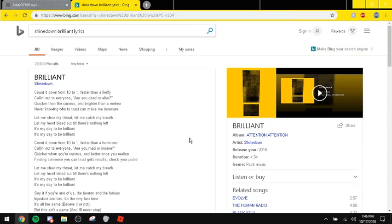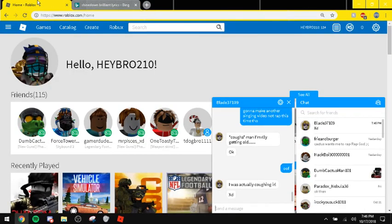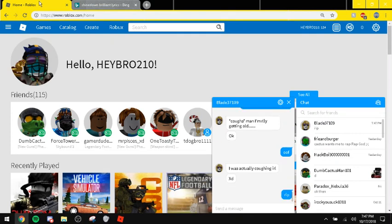Anyways, I'm going to be singing Brilliant by Shinedown. It also starts out kind of slow. So, yeah.